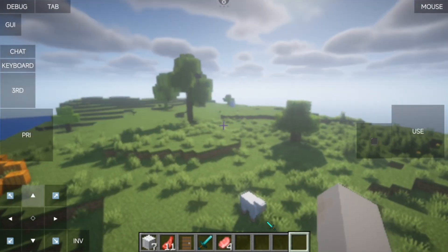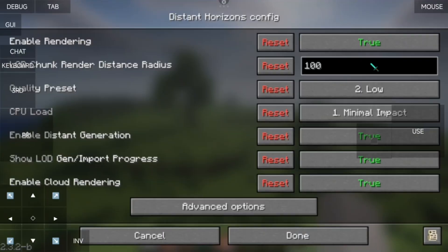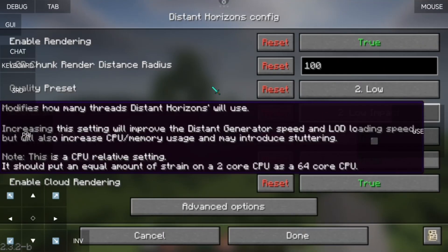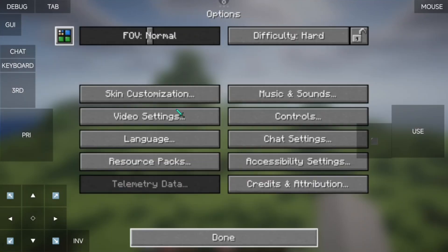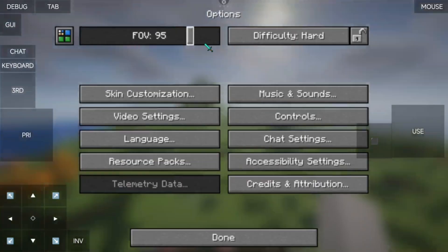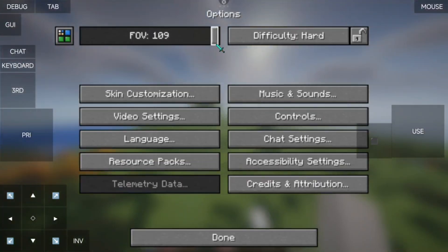You can also adjust the CPU load to generate the chunks much faster. This is what I recommend you use while actually gaming — but not the FOV.